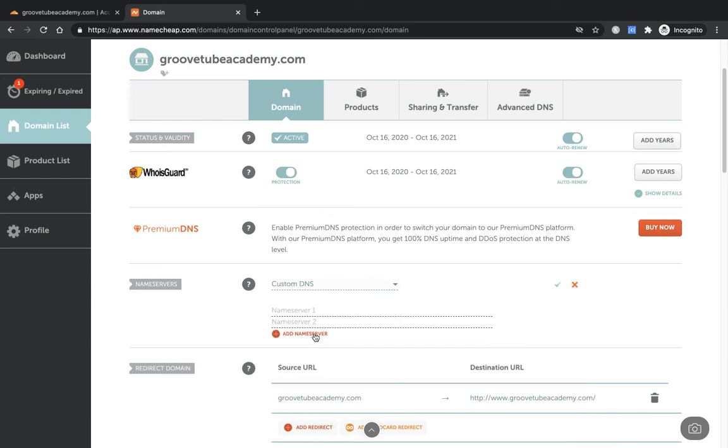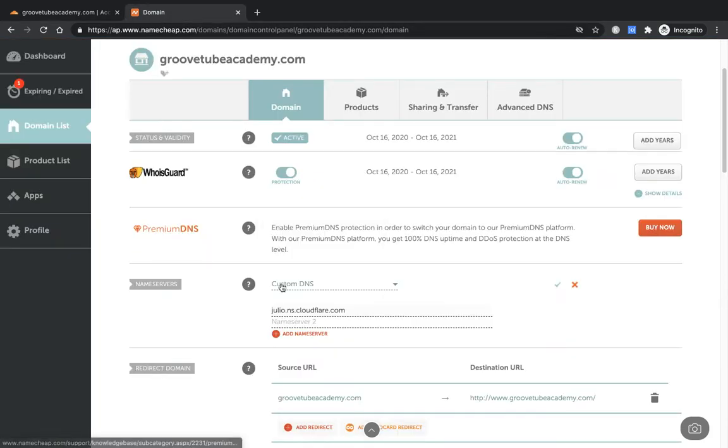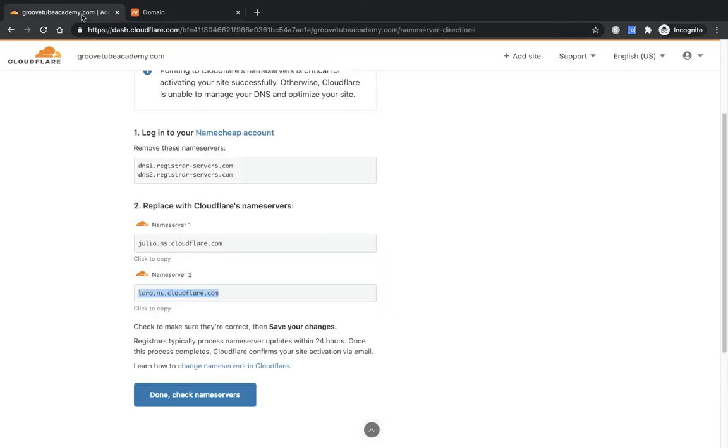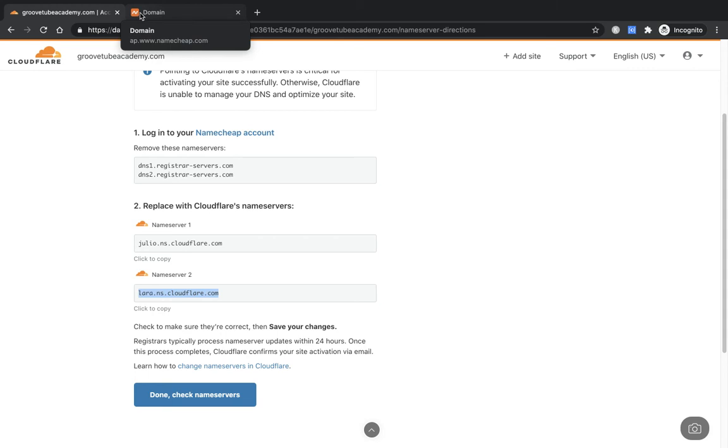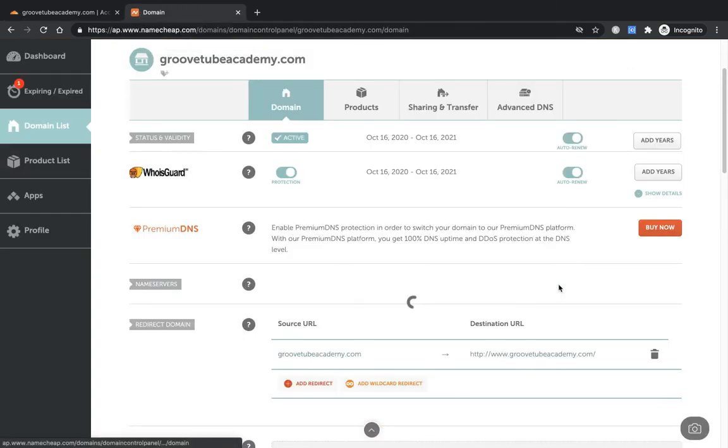Select custom DNS and in name server 1 you want to paste the first name server which you got from Cloudflare. We'll get the second one, copy. These might be different from yours, so don't copy what's on my screen, copy what's on yours and paste in there. Just to double check, name server 1, name server 2 has come across to name server 1, name server 2.